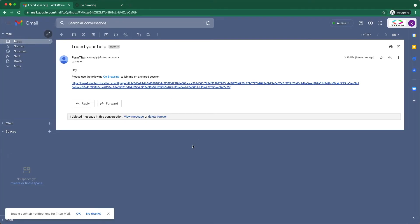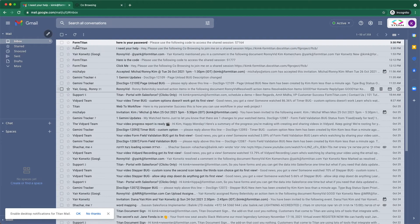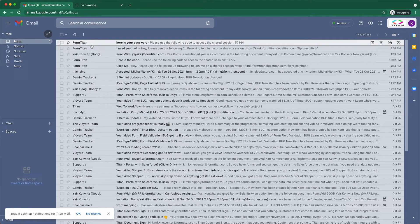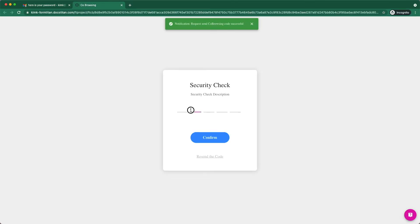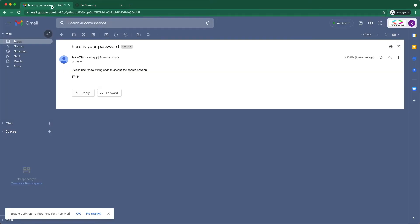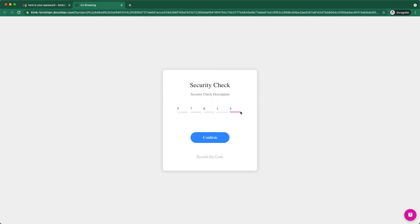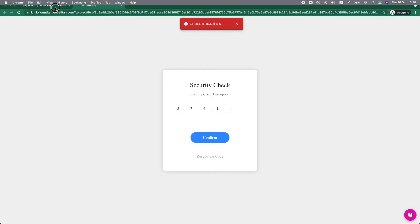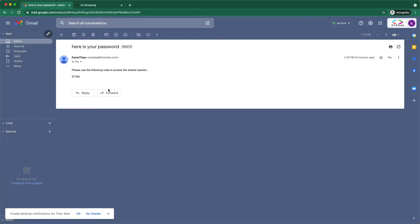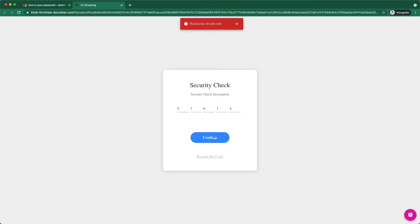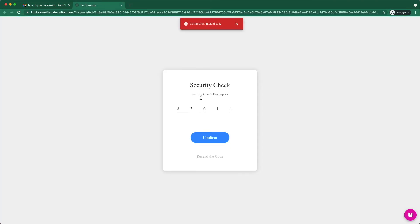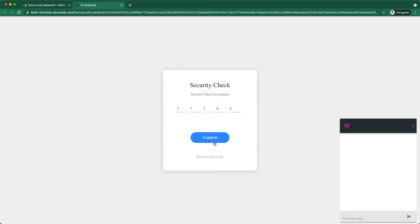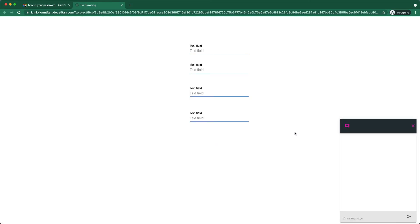And this will send a code. Now I've got another email. Here is your password. So this is the verify email part. So wrong password. Yes, it's the six instead of the one. So one, six, four.